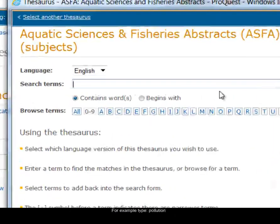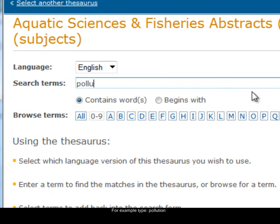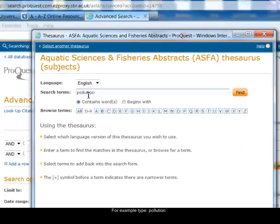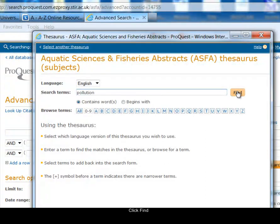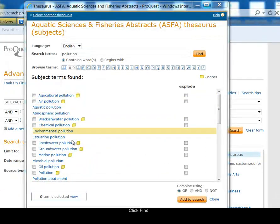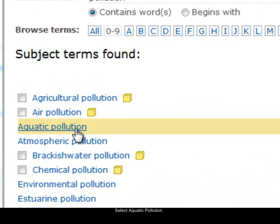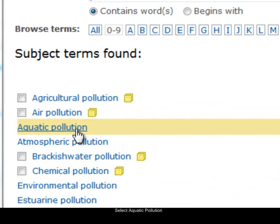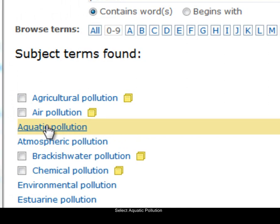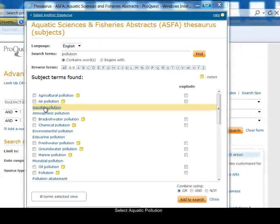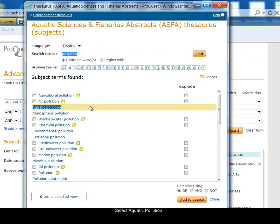I'm going to search for pollution. So I'm searching the thesaurus for any term that contains the word pollution and click on Find. Here are all the thesaurus terms with pollution in them, and you can see there's one here: aquatic pollution. Since I'm looking for stuff to do with fish, it makes sense that I'm interested in aquatic pollution, so I'm going to select that link.